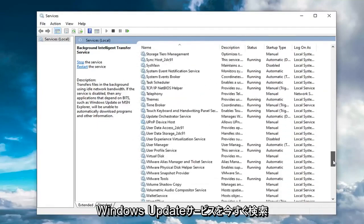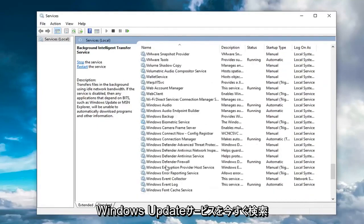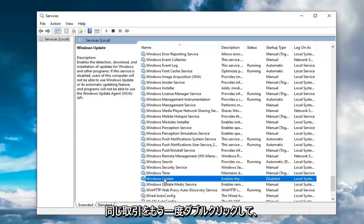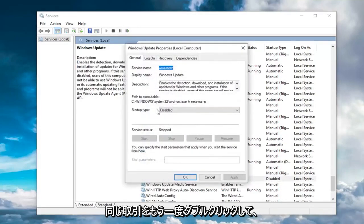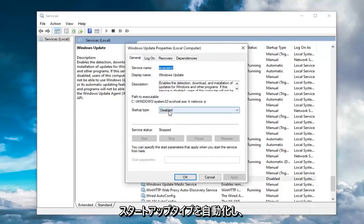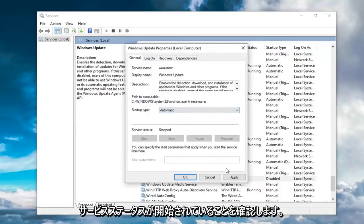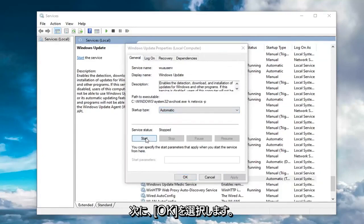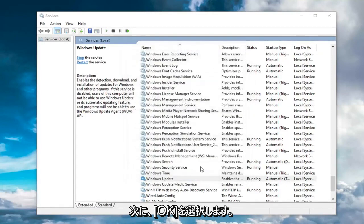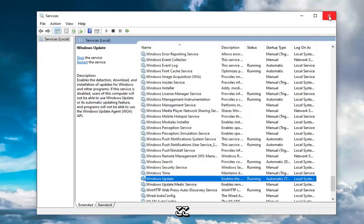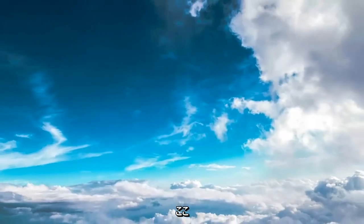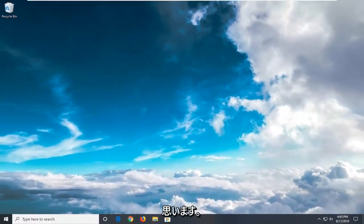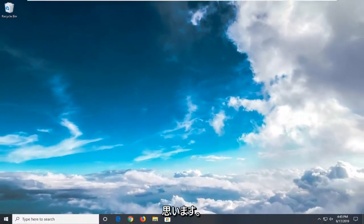Now locate the Windows Update service. You might have to scroll down a little bit for that. Double click on that. Same deal - startup type automatic, and make sure service status is started. Then select OK. Once done with that, close out of here. Hopefully that would have resolved your problem.